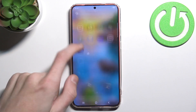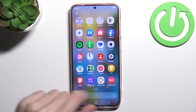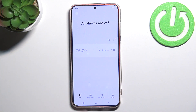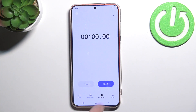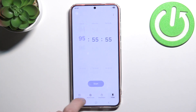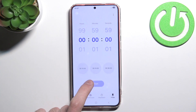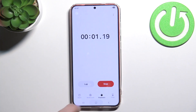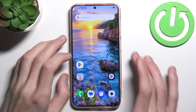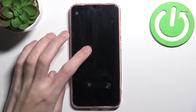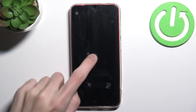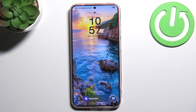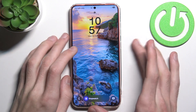And if I would want to go to my Clock now and set for example a stopwatch, I believe that it should be shown right here. And we have our stopwatch.